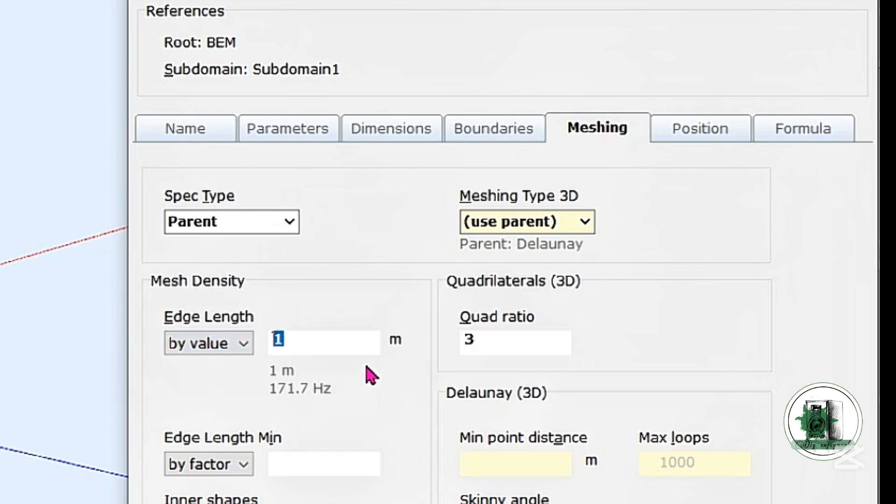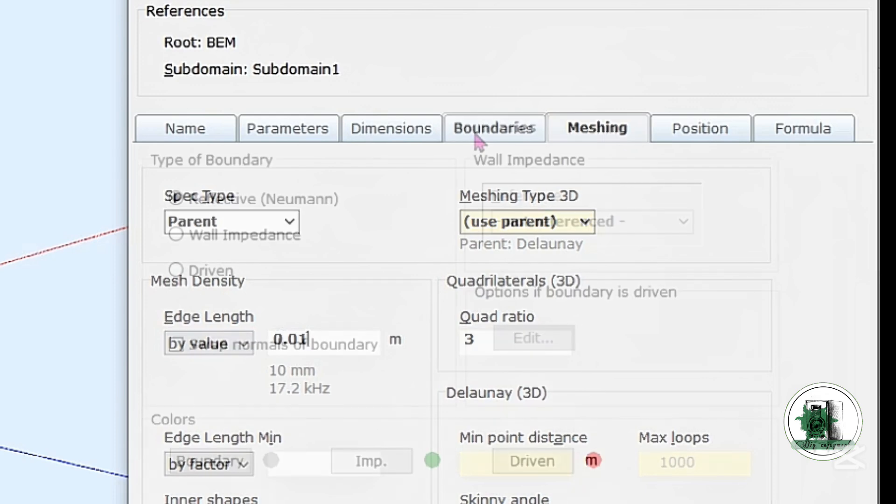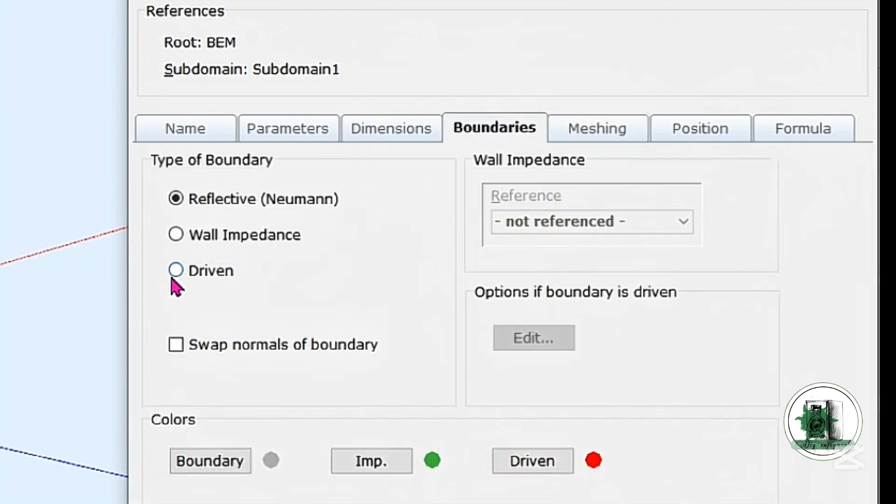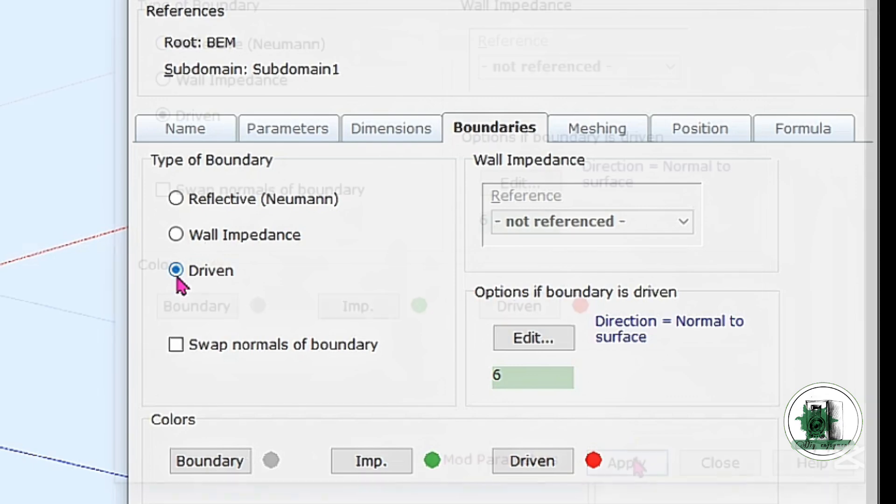It divides the dome into many triangles. The more triangles, the smoother and more accurate the shape. After selecting Driven in this menu, the dome will act as a sound source.